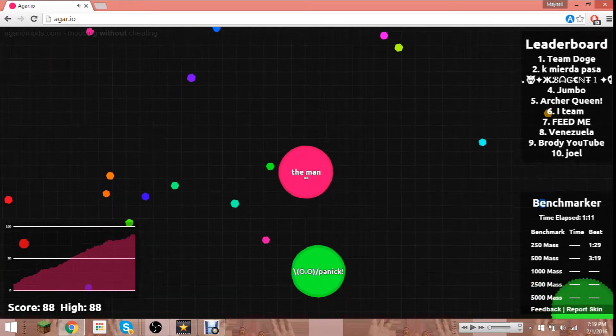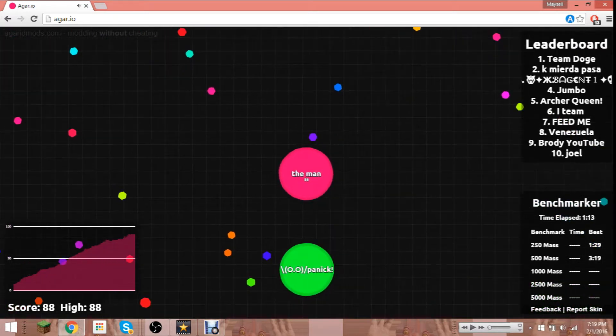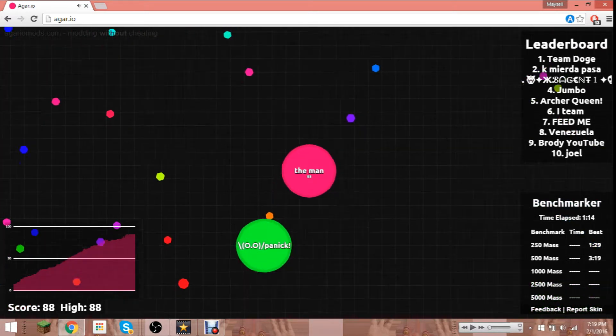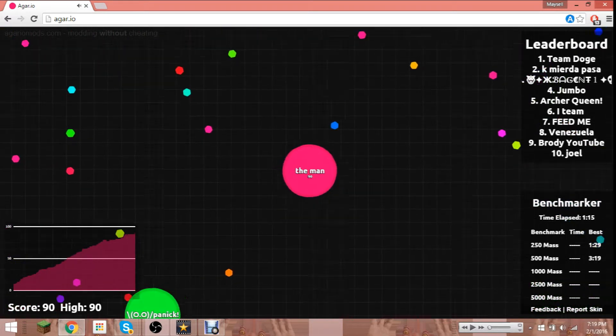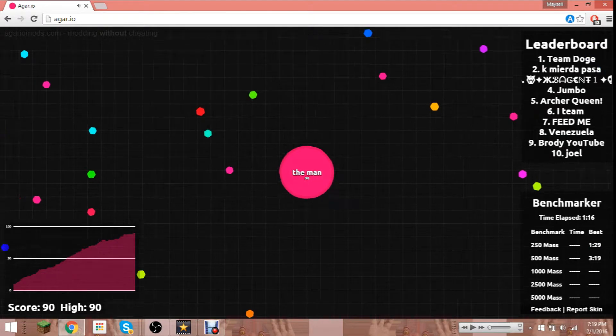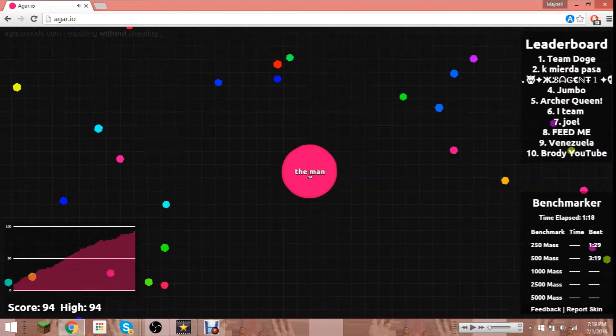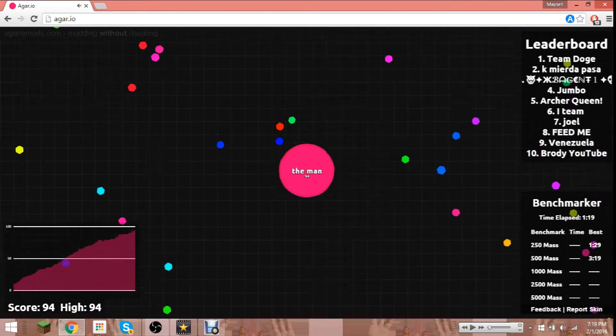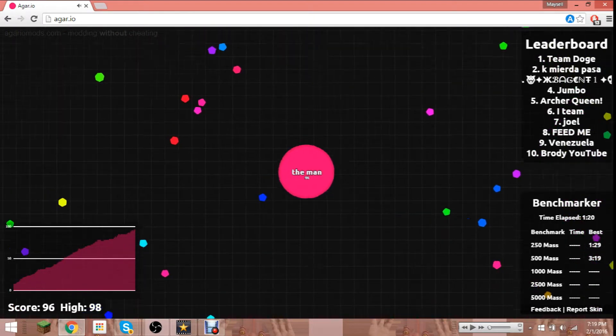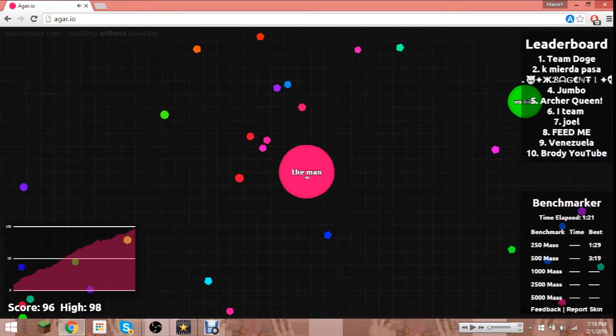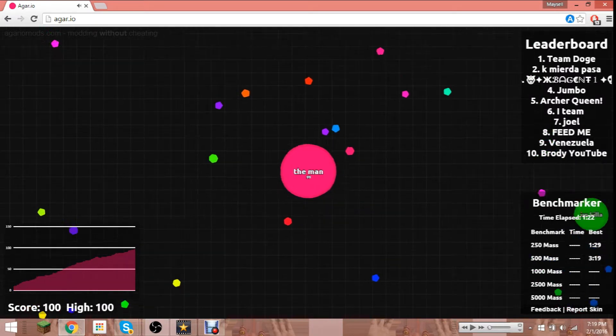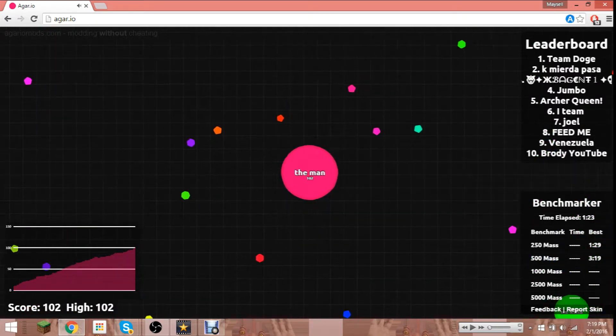I'm not sure if you guys can hear the video. I don't care if you guys can hear the music, the Agar.io music. I'm not sure if you can.